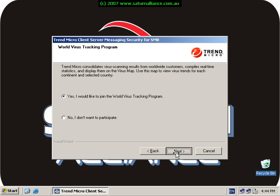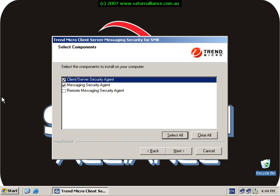Now select which components I want to install on my computer. I want to install the client server messaging security agent, the messaging security agent, but not the remote messaging option. I go next, next again.